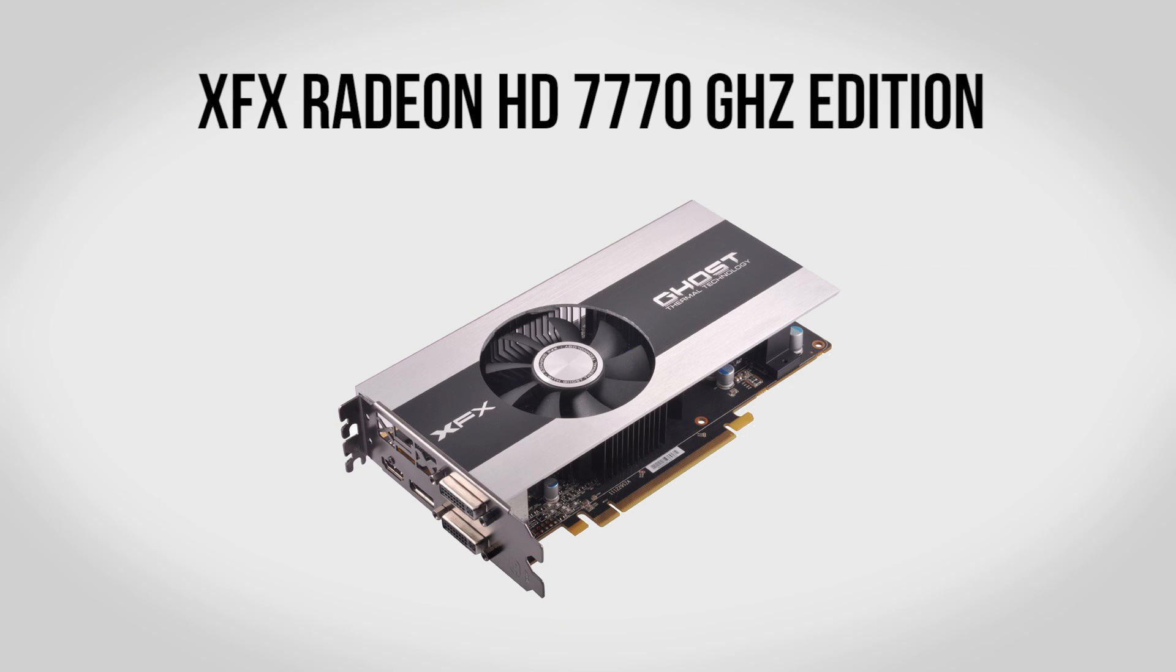For a graphics card we're going to be using an XFX Radeon HD 7770 GHz edition. Now for budget builds like this I really do like this card as it's fairly affordable but it's still going to give you enough performance to play most games on medium or high settings like I showed you guys earlier. As well as if you have a little bit of an older game it should be able to play it maxed out with no problems.